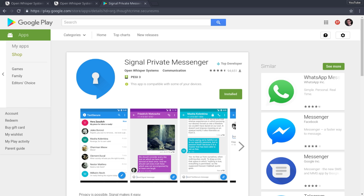Hey guys, so today I'm going to be introducing you to Signal Private Messenger. This is a mobile app available for Android and iOS, and it focuses heavily on security and privacy.